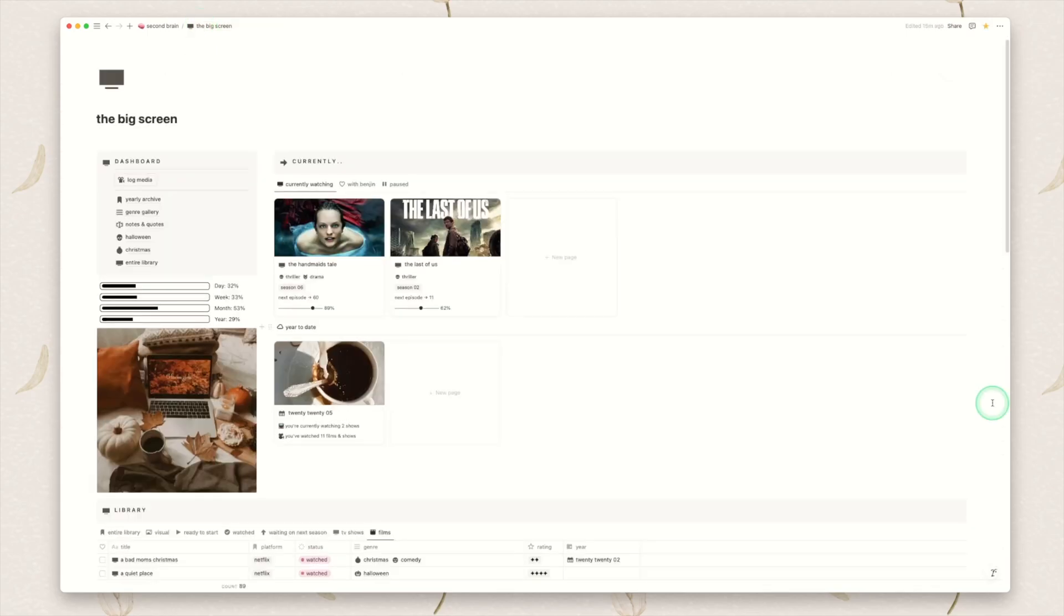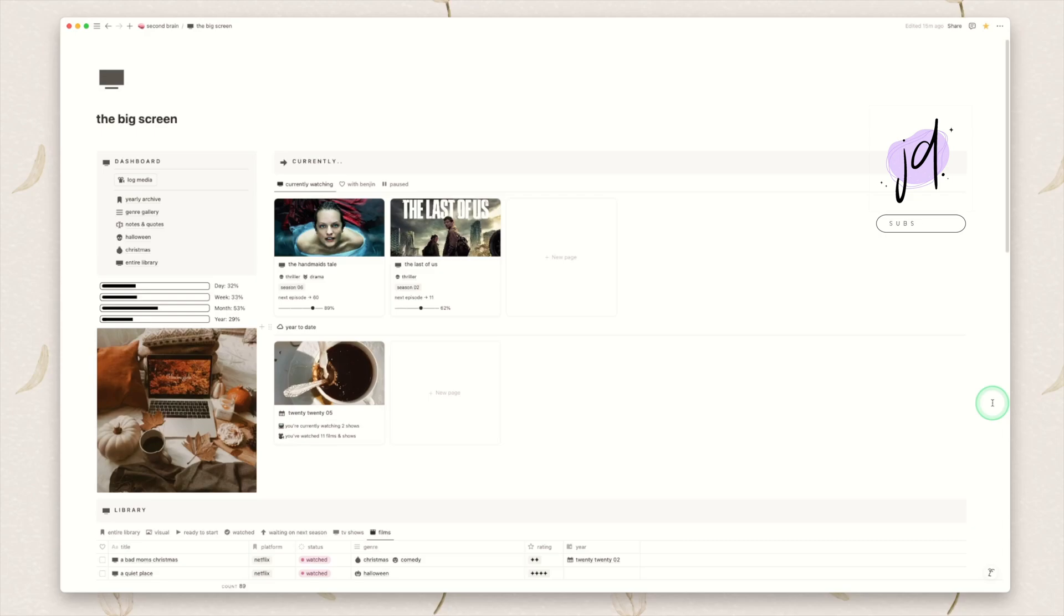Please do not delete this because this will mess with the entire template. As I mentioned with my book tracker this is a very simple template in theory. There is just a lot working in the background with the filters and the formulas to make it really useful for you. But it is so easy to use and so intuitive so I really hope you enjoy it.